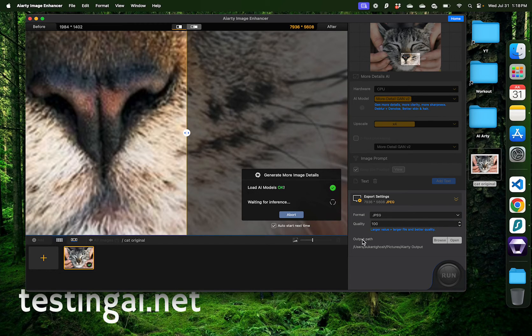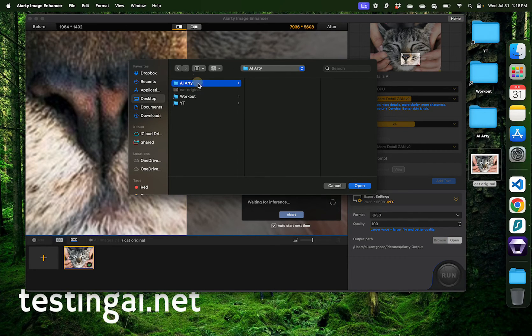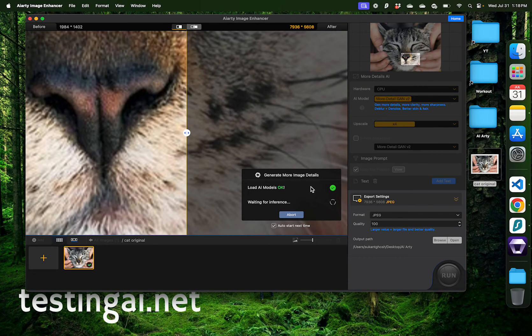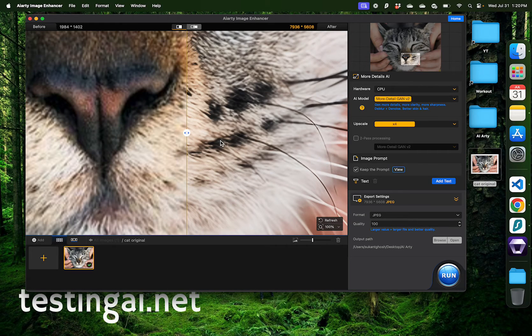You can also select the output path here. I'm going to click browse and select this folder on the right and click AIRT. Now when the inference completes, it's going to activate this run button on the right.